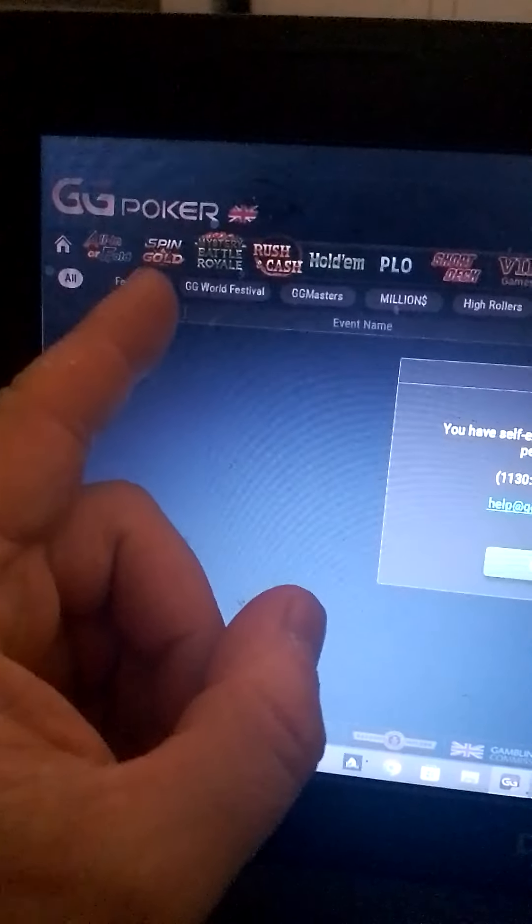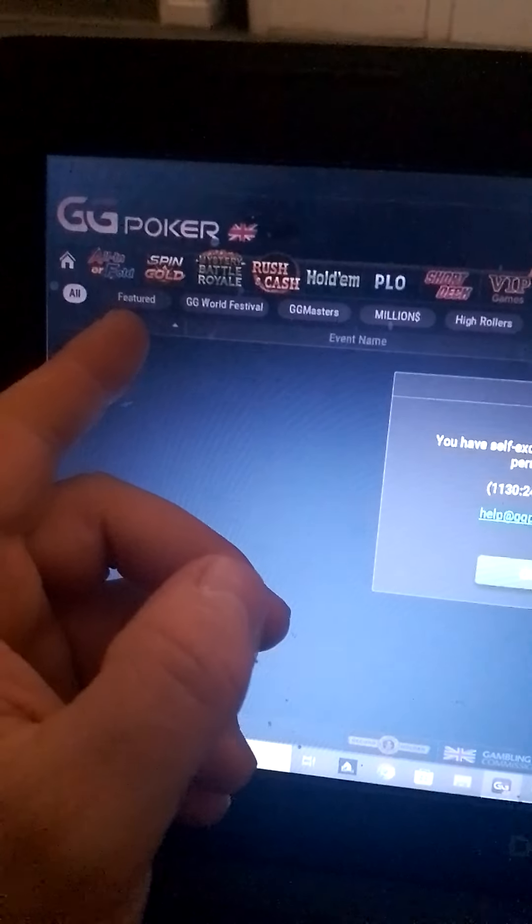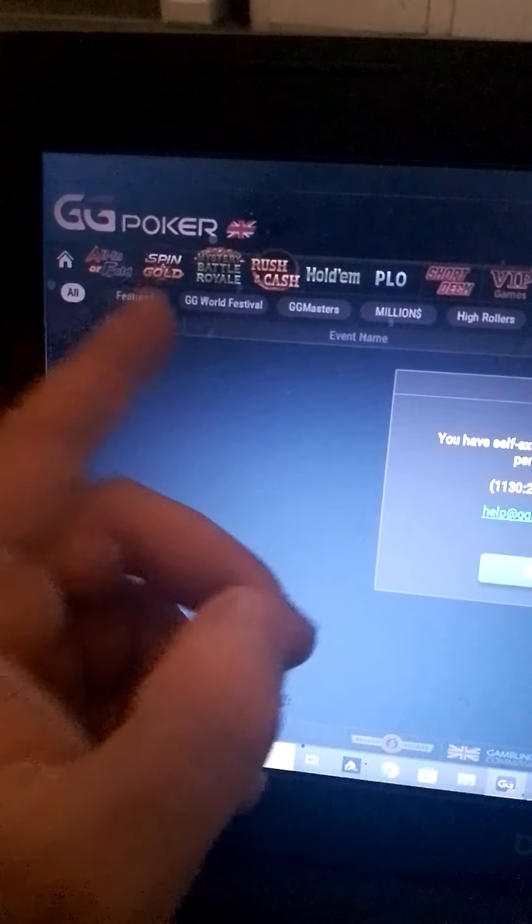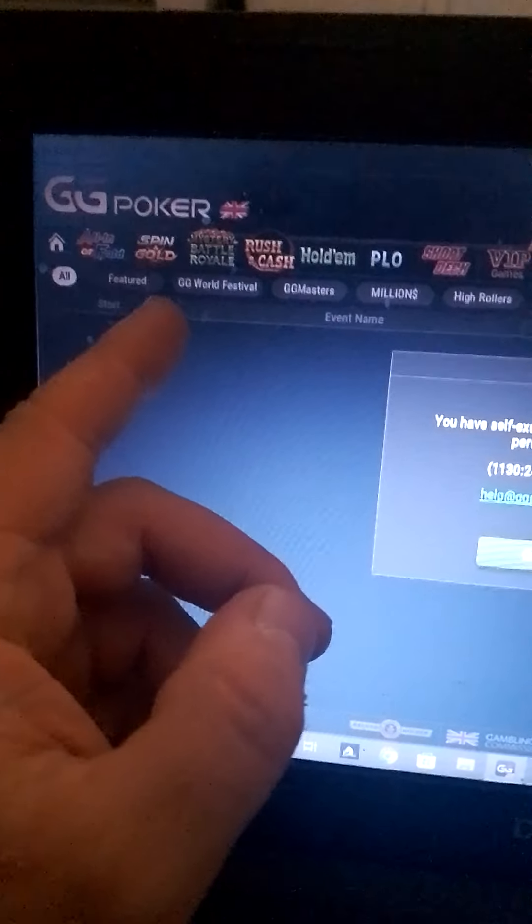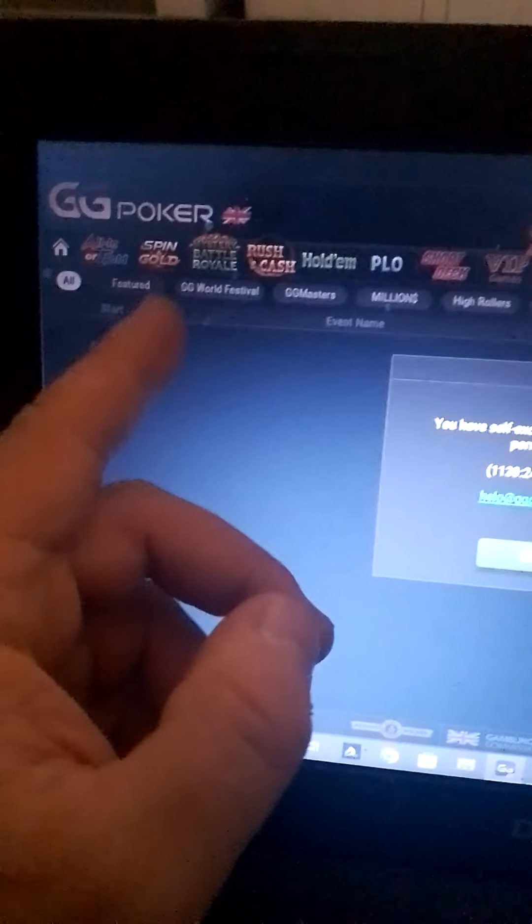This reminds me of Absolute Poker back in the day. It also reminds me of Poker Stars. It's a fiddle. I'd rather play high poker than this shit.